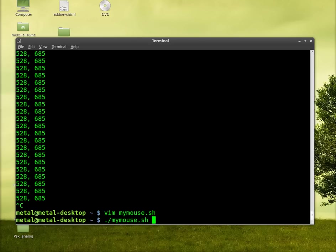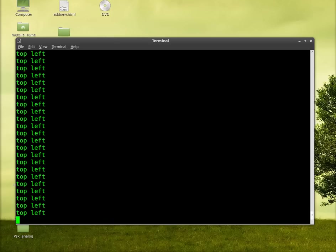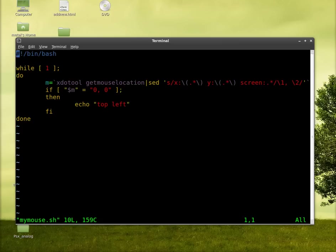So we'll run the command. Now you can see nothing's happening. I move my cursor up to the top left and it starts printing top left. Now what's great about this is that you can create your own little mouse gestures in a way that instead of just echo, you can input an application name in there.